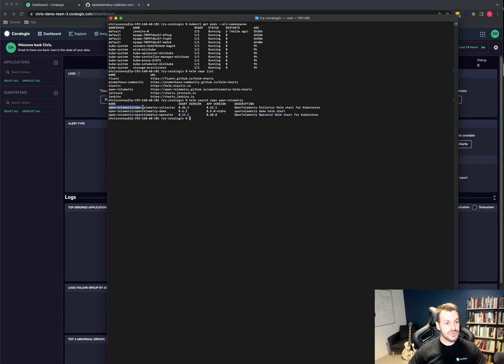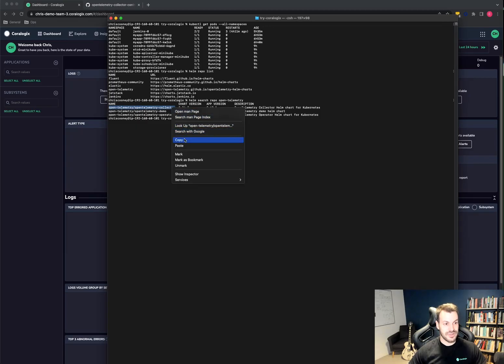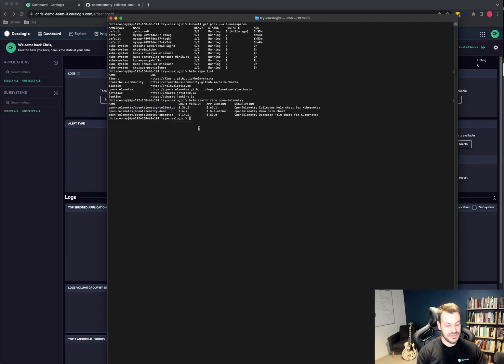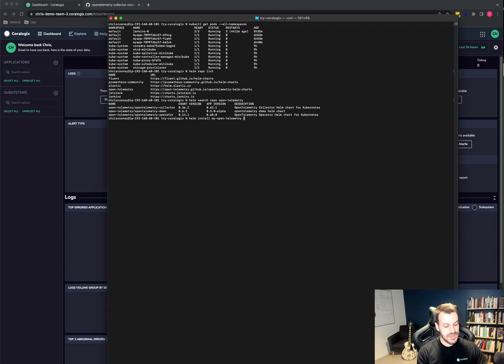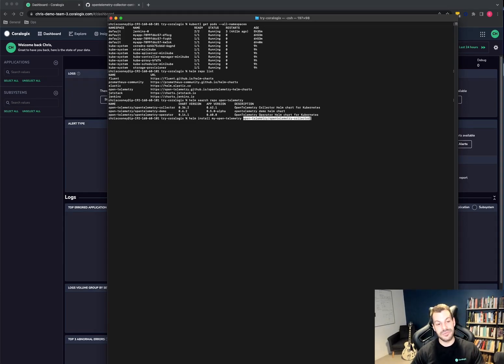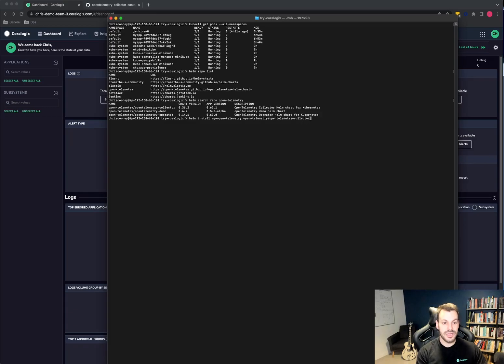So the way to install the collector is Helm install. I will put my OpenTelemetry, I'll tie up with some scripts I've got later, and the name of the chart. So it's Helm install, the name of the Helm installation, and then the name of the chart.